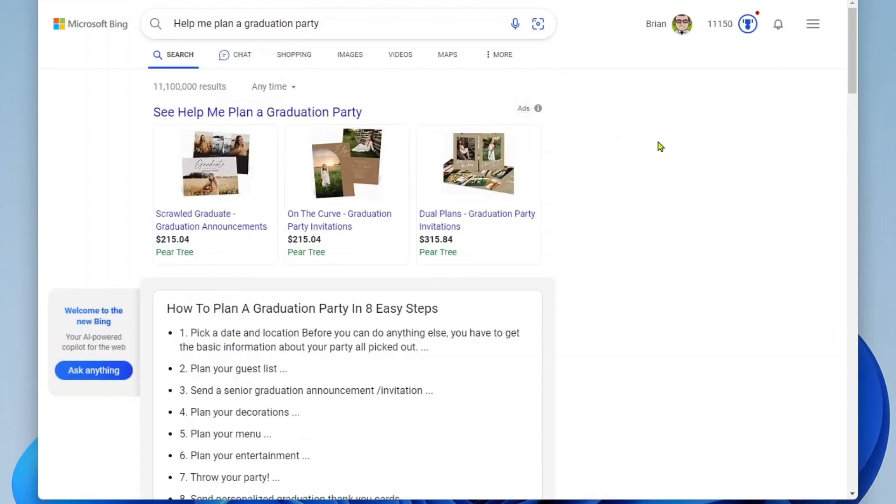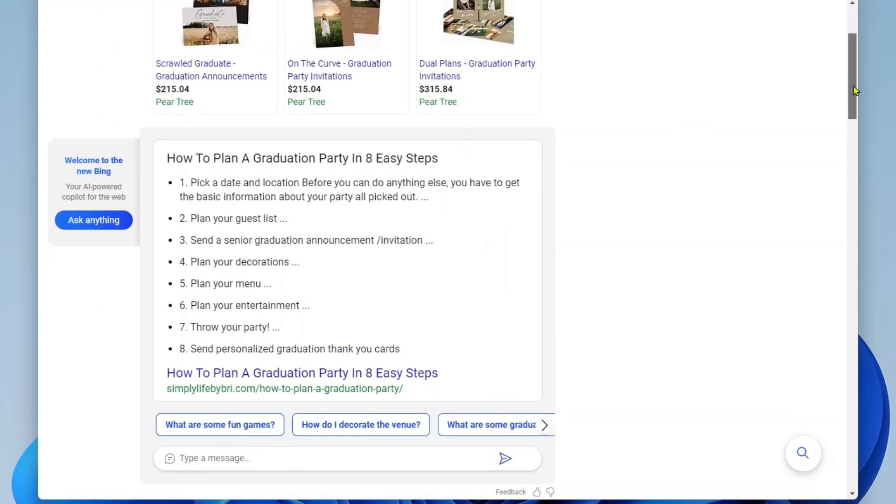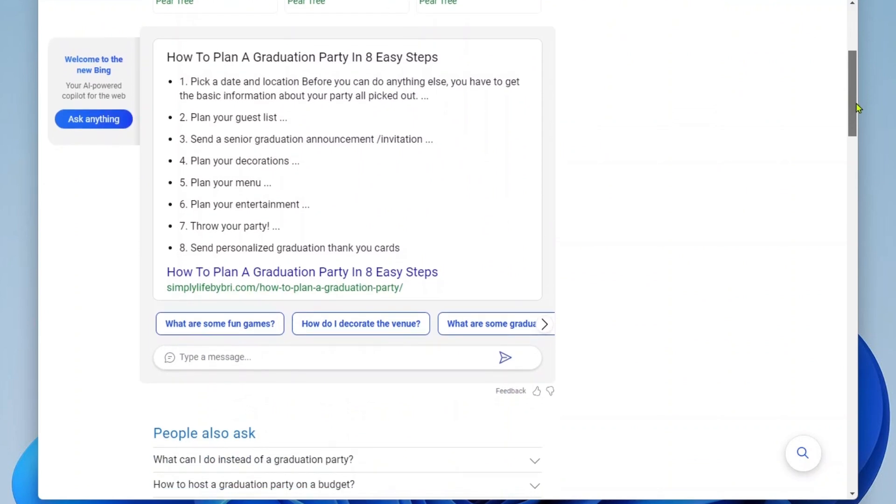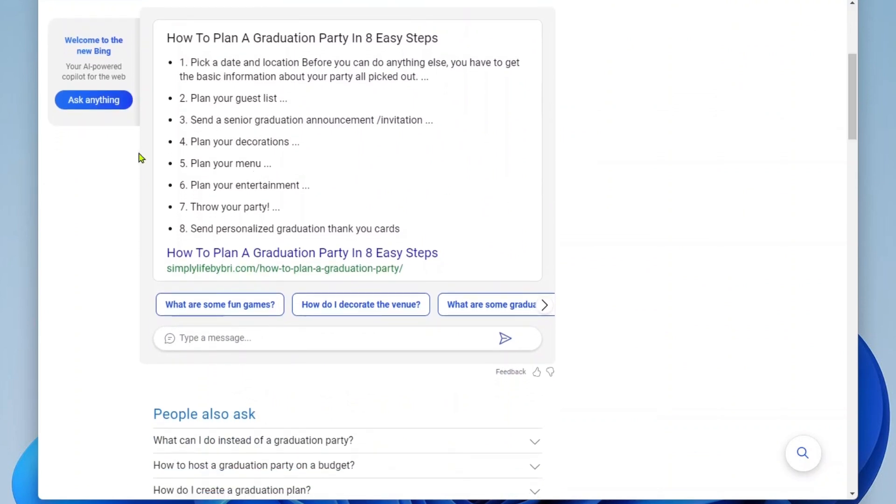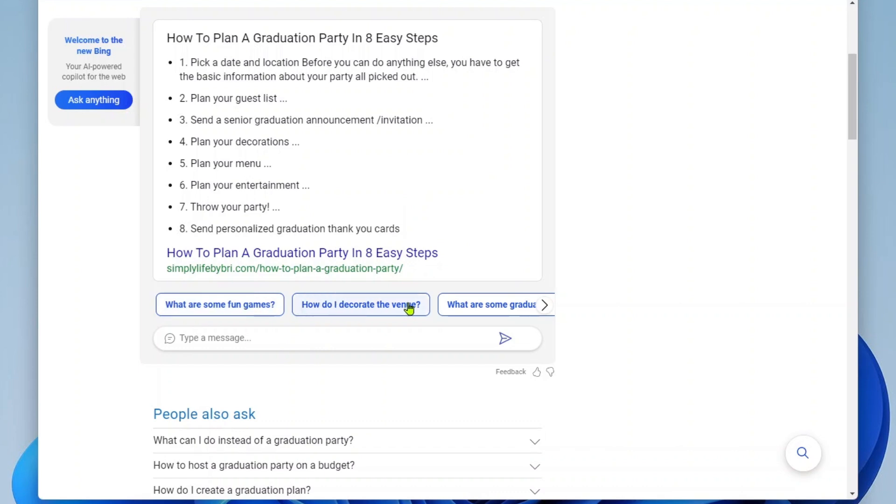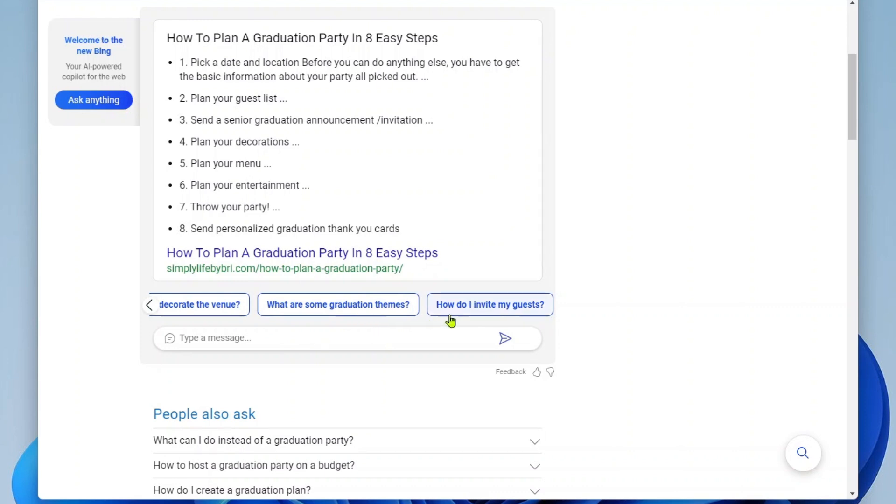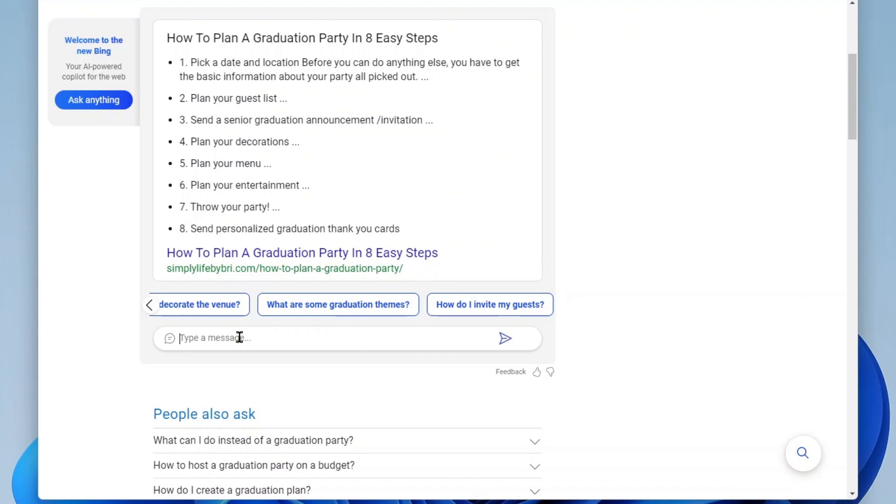All right, so I'll see these results come up, but what you're going to see here is this welcome to the new Bing, ask anything. This will take you to the chat, but also you can see here under this first result, we have some chat questions that we can ask here that have been generated for us. For example, what are some fun games? How do I decorate the venue? What are some graduation themes? How do I invite guests, etc.? So it's giving me some example questions to start my chat with. I can also click down here and type in my own question, but I'm going to go ahead and select this one. What are some fun games?